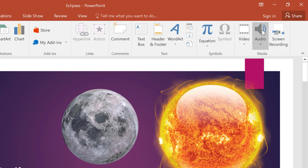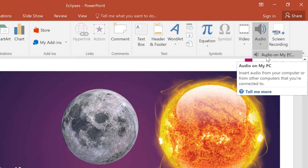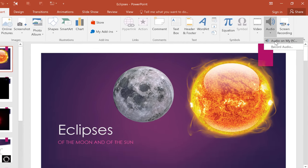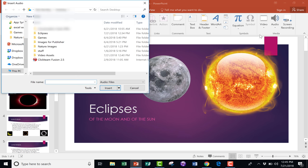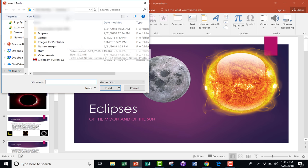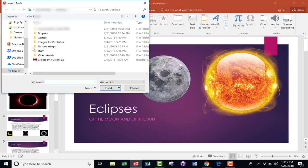If I click on Audio, you'll notice that it gives me a couple of options. I can record my own audio, or I can bring in audio that's on my PC. That's what I want to do in this case. I click on it, and it opens up a browser window for my computer so that I can navigate around and find the music that I want to use.